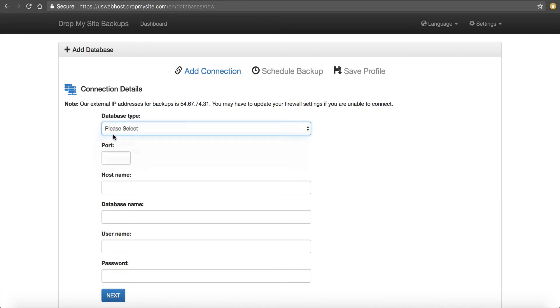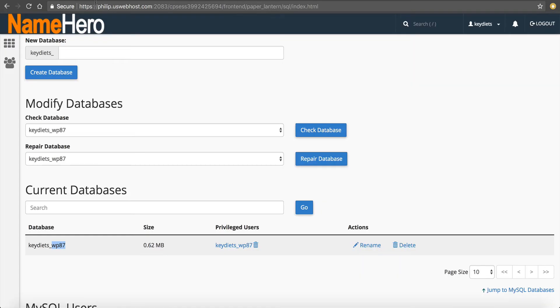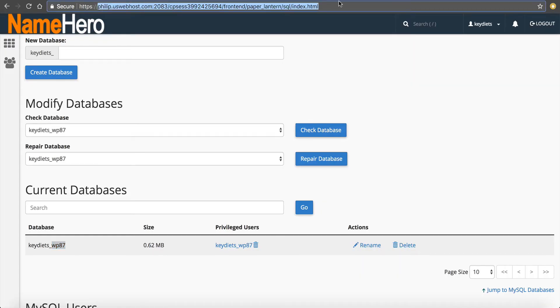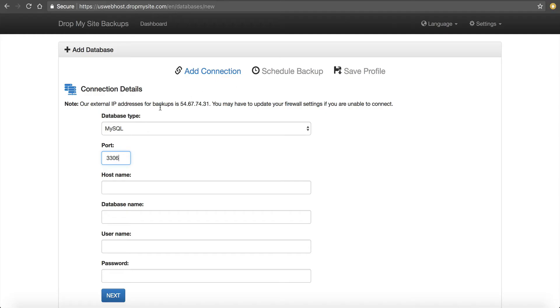We're going to hover over databases, add database. Database type, it's a MySQL, port 3306, default. The host name, so we go back to our cPanel. We notice it's still on Phillip. So we're going to add in Phillip.